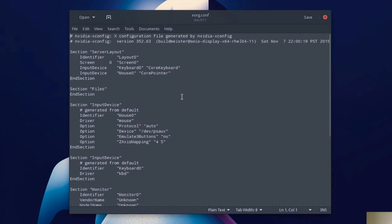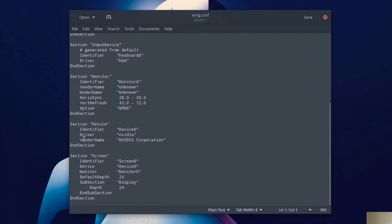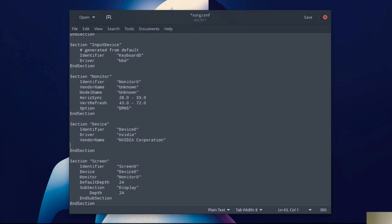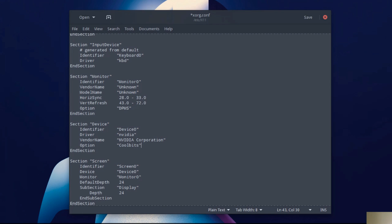We should open up to gedit. Then we need to go find where it says device, which is right here. And we want to add, make sure it's in line, so space over a couple times, option cool bits in quotations.